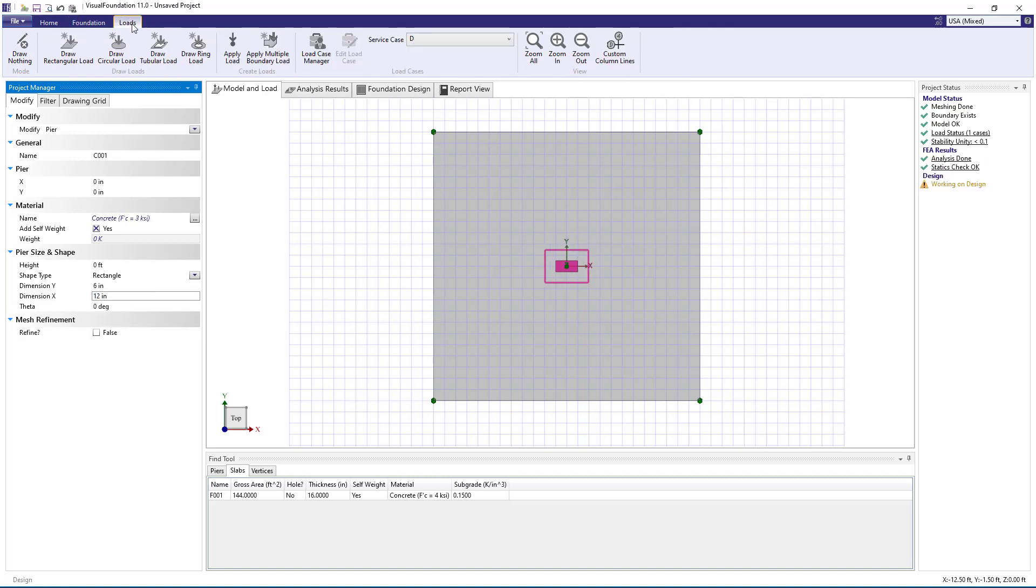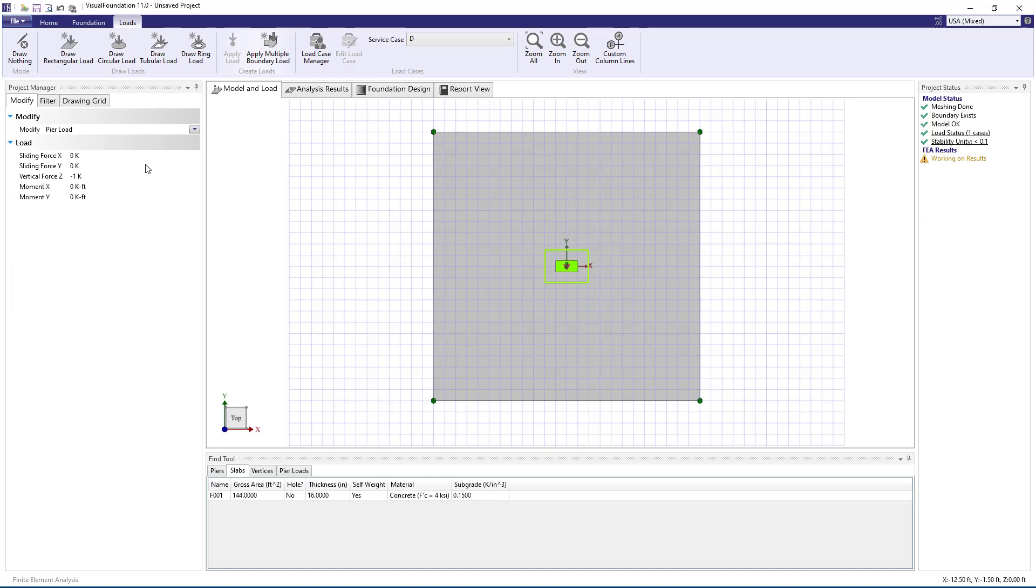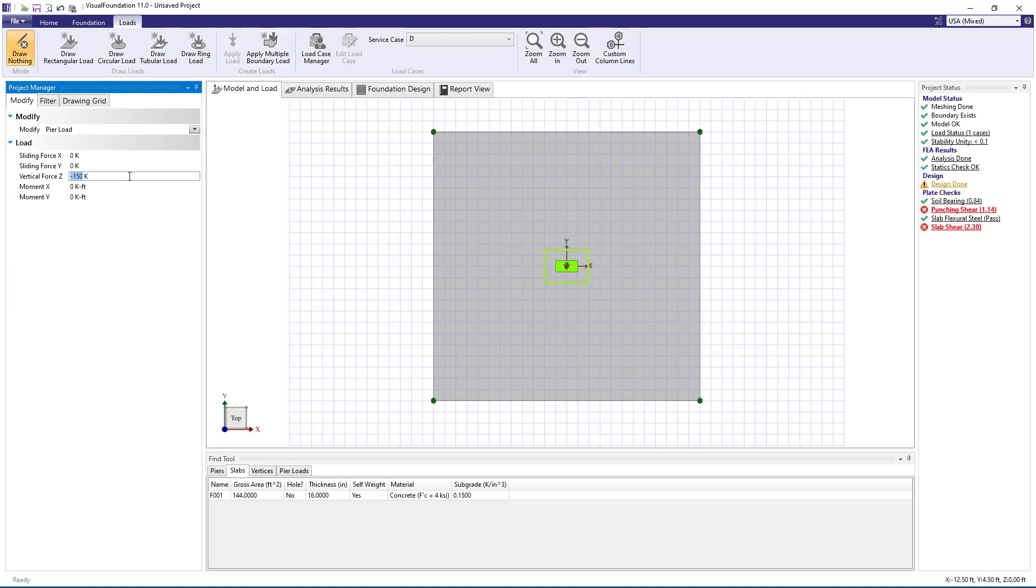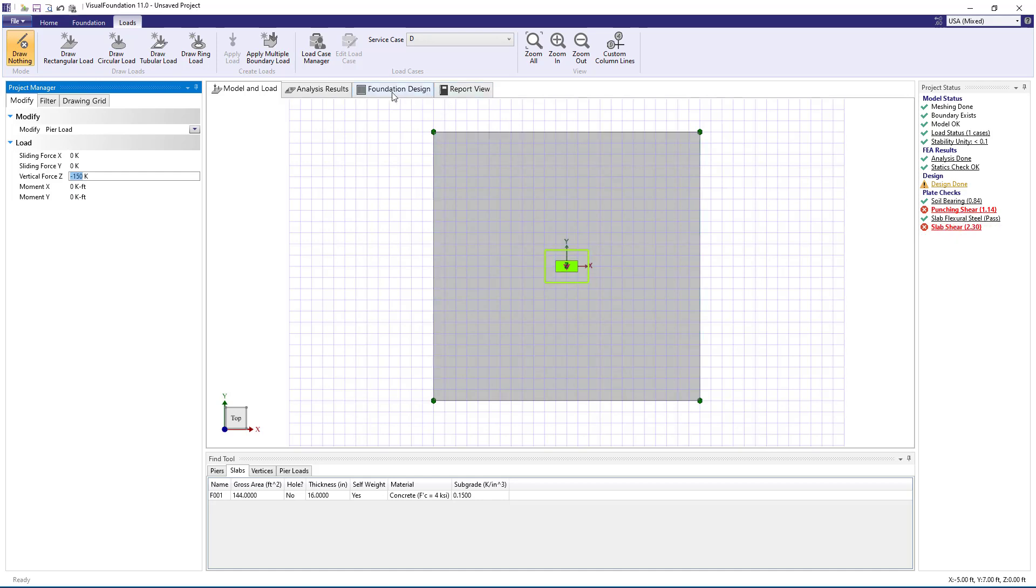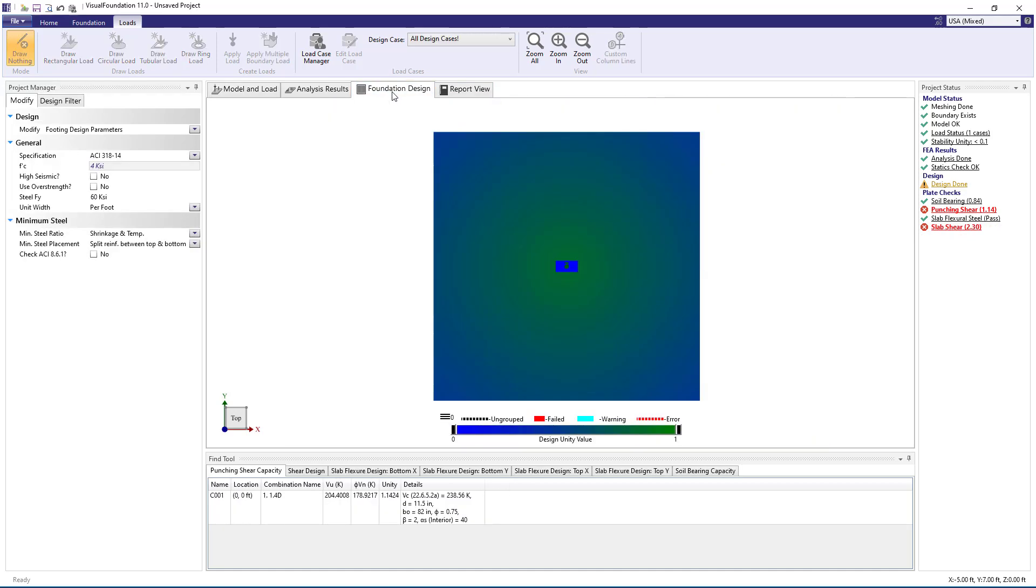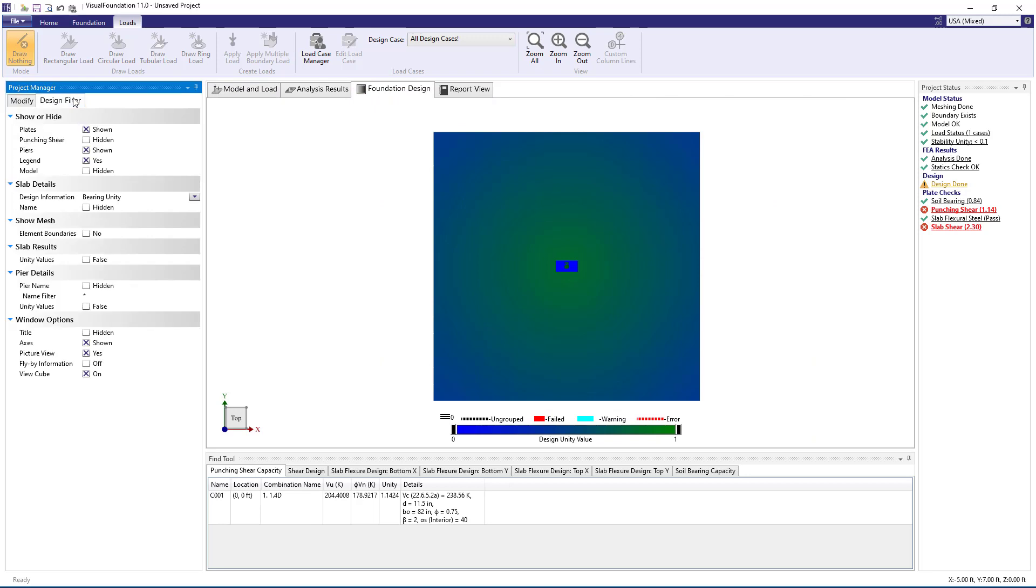Now let's load the pier with 150 kips of dead load, pushing downward on the slab. In the project status, we see that punching shear fails, and the unity value exceeds 1. Switching to the foundation design view, we can turn on punching shear in the design filter, and we see the red punching shear perimeter indicating that punching shear fails.